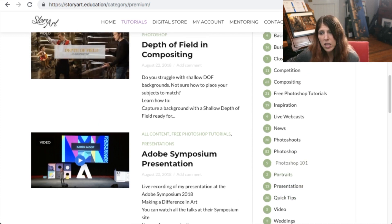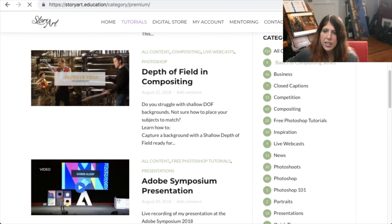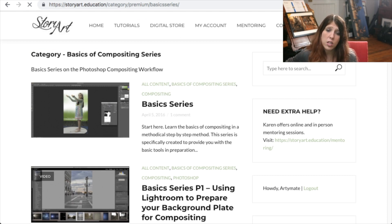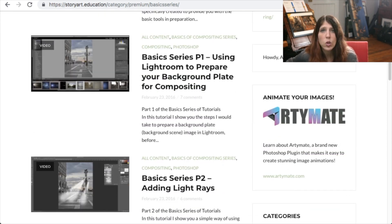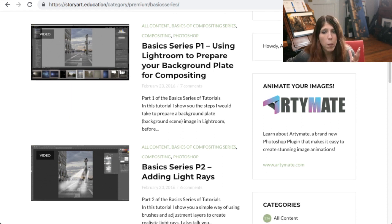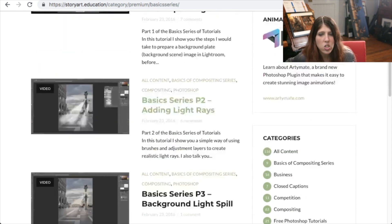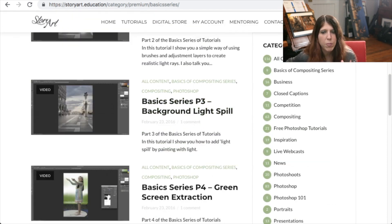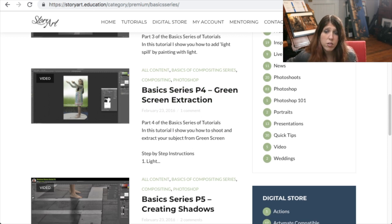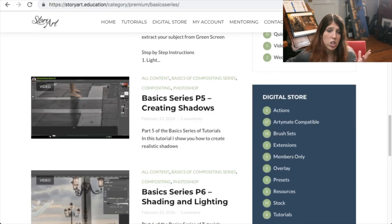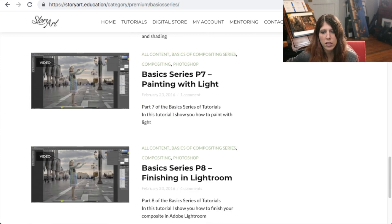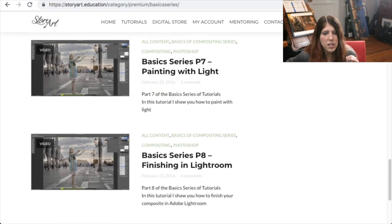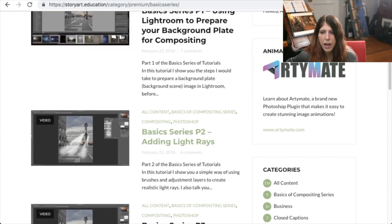I always recommend that you start with the basics of compositing series. If you're new to compositing, this basic series takes you through everything from lighting to shadows to light rays to background light spill, green screen extraction, and everything that you need to know to create a convincing composite. So that is a great place to start.